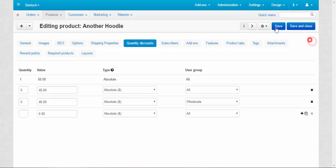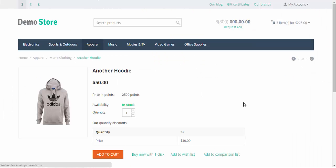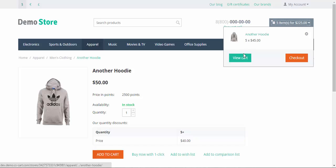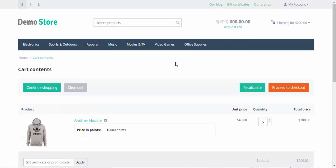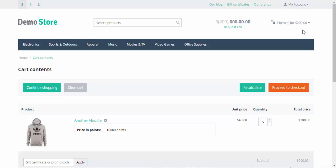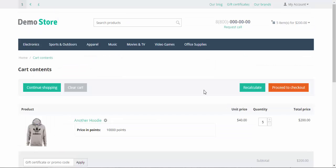Now let's go back to the storefront. View cart. And as you can see, the unit price has changed from 45 to 40 because our customer has become a part of the wholesale group. That's how you can create special quantity discounts for the VIPs, for the wholesale groups, for other customers if you have a wholesale store.